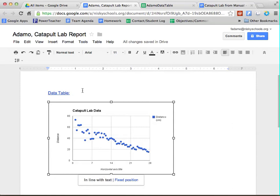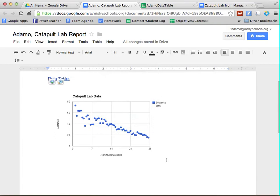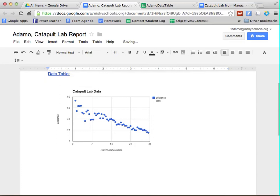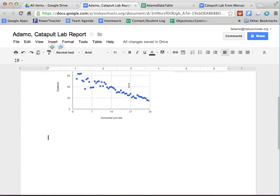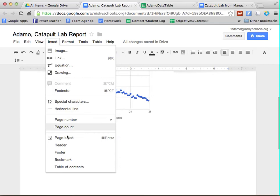The next thing that we need to do is we need to insert the labeled diagram. And this is something again that you're going to learn a lot about in science, but the actual inserting of that diagram is going to happen. You're going to learn it right here. So the next thing that we're going to do is we're going to click insert, and we are going to insert a drawing.